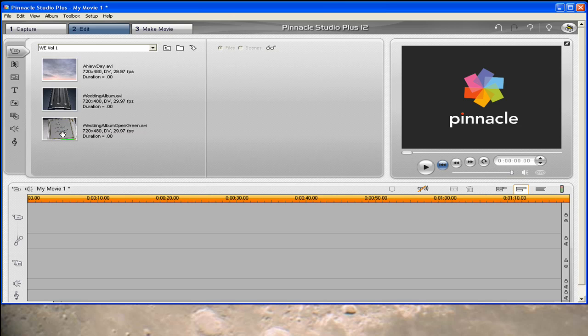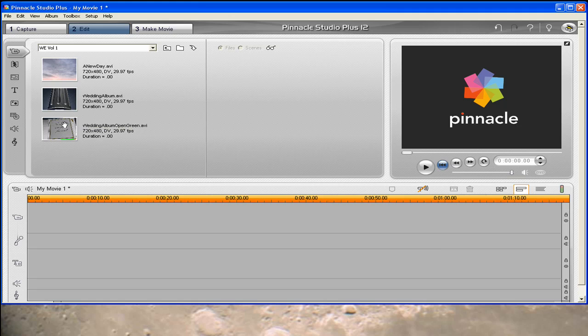In here I have the two pieces to the Wedding Album animation. The first part just goes up the pillar and then stops right before the book opens. And the second part is the Wedding Album Open green, which is the key to using this effect. The book actually opens in green and we're going to key that out using the chroma key. Now in addition to that, I've also brought in another clip, which in this case you would want to use your movie or your picture. And I've just brought in New Day off of Wedding Essentials.